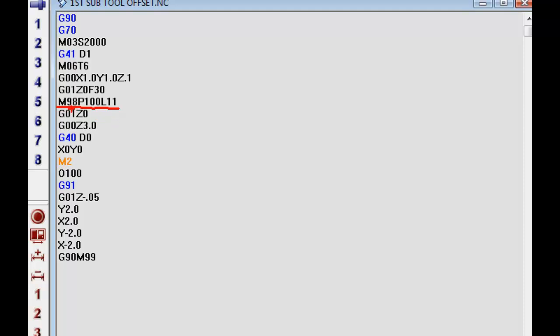What that means is M98 is our sub program, P for program, program number 100, L is 11 times.